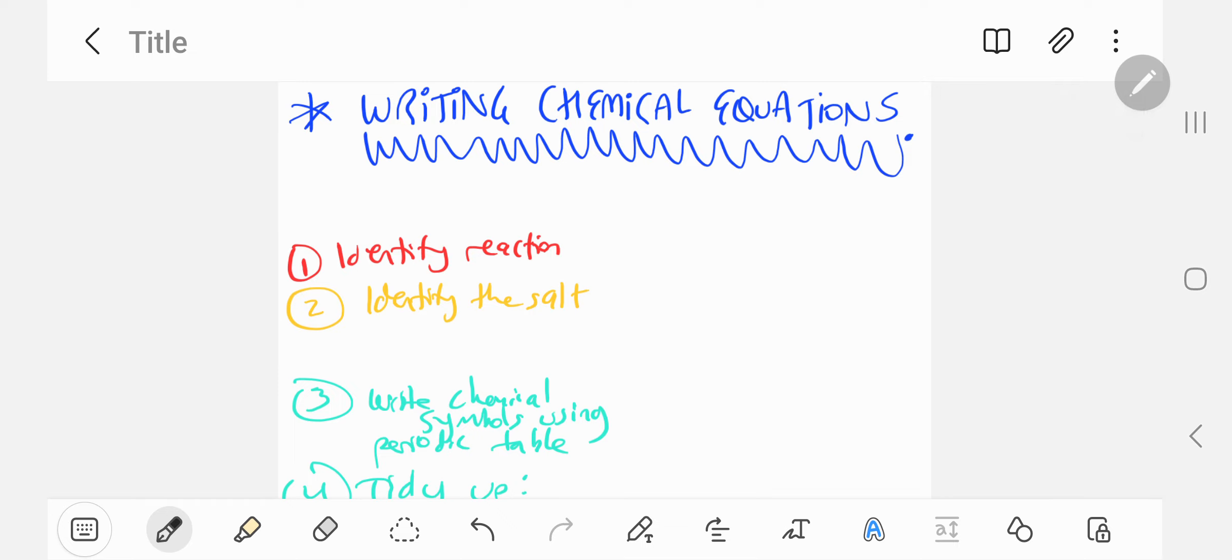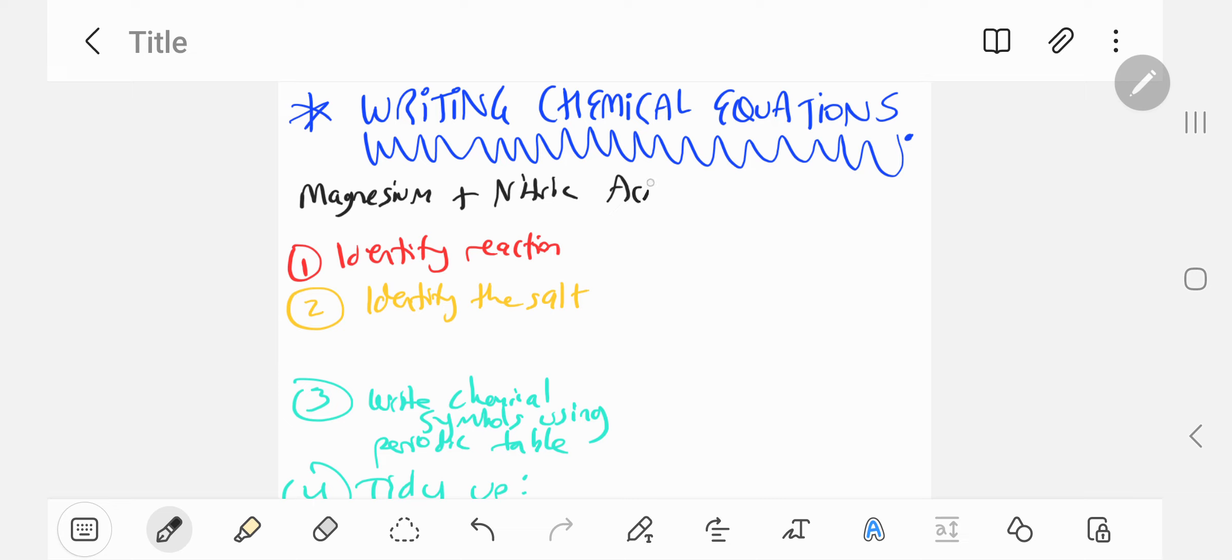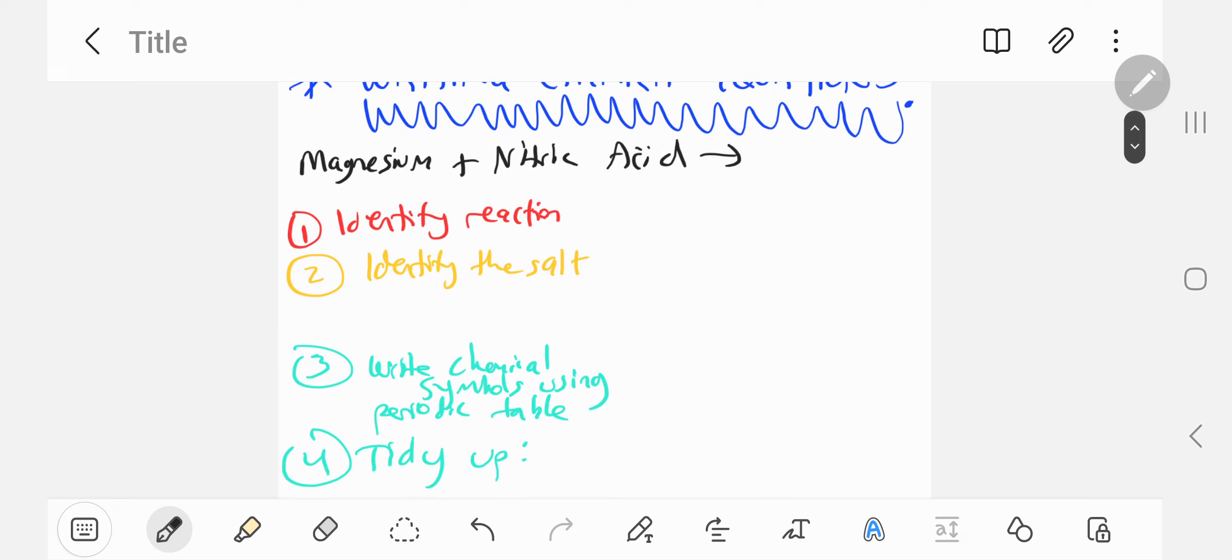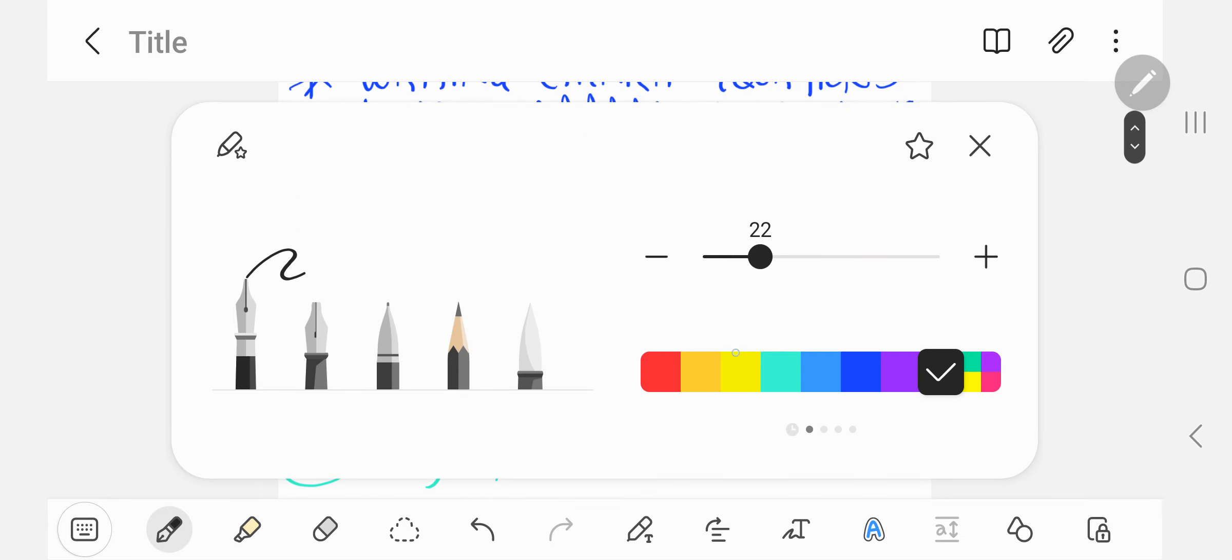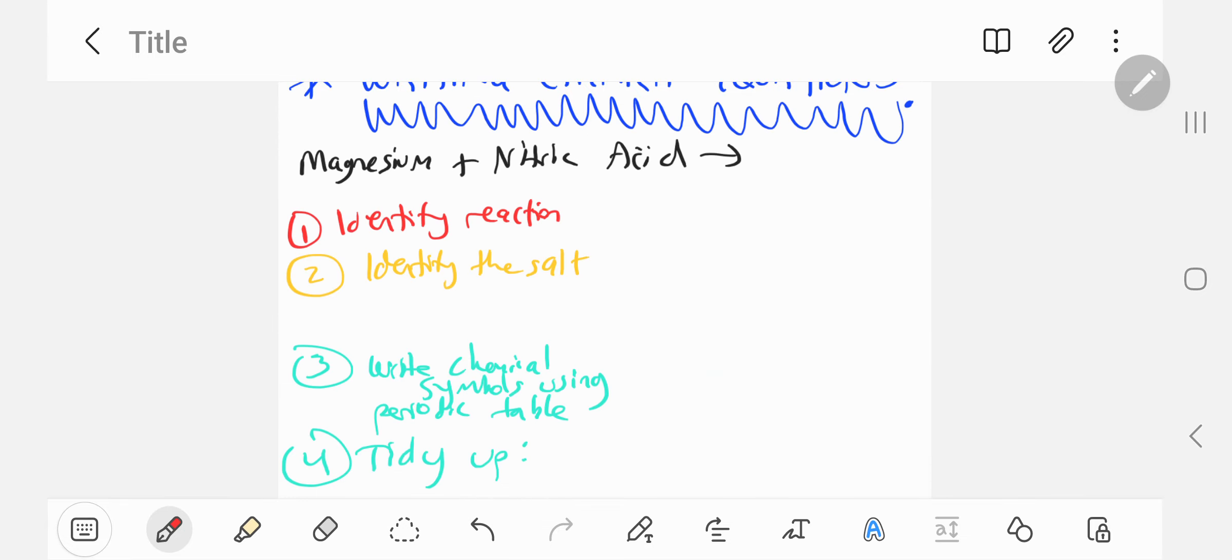Let's suppose I give you magnesium plus nitric acid, and I tell you to write not only to find the products but to write the chemical equation. What would you do? Step one: identify the reaction. Always identify the reaction.